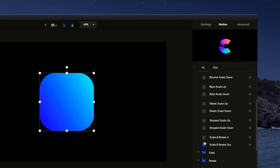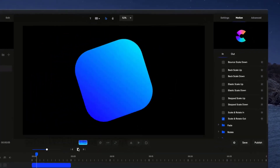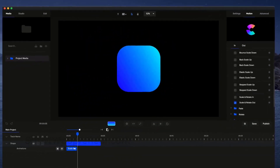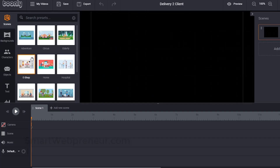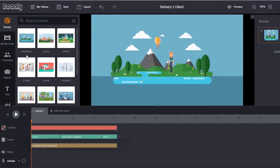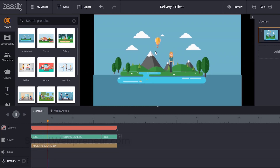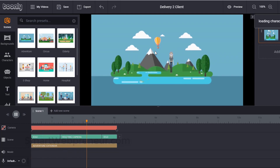We can create explainer videos, promotional videos, teaser videos, and more. Toonely is a drag-and-drop, professional, animated explainer video software that works almost similar to CreateStudio. In fact, Toonely entered the market much earlier than CreateStudio.